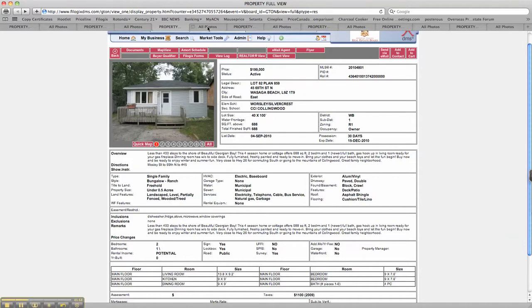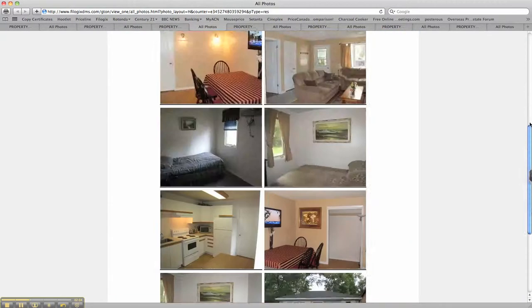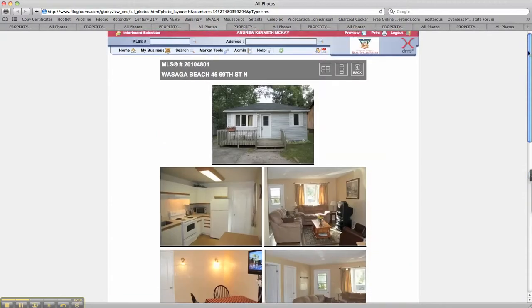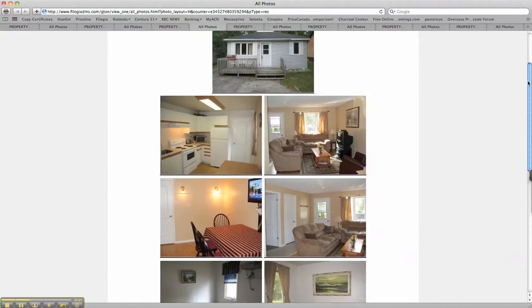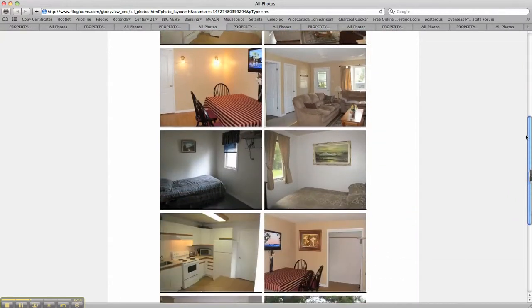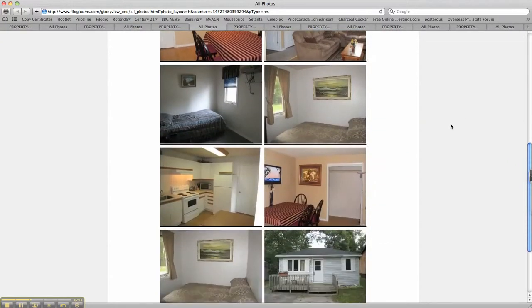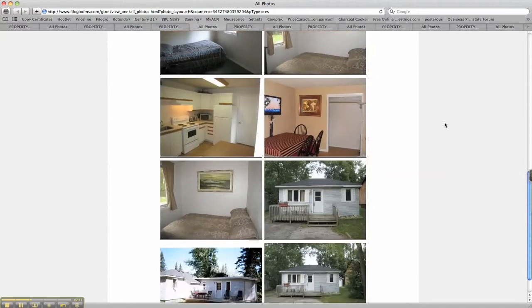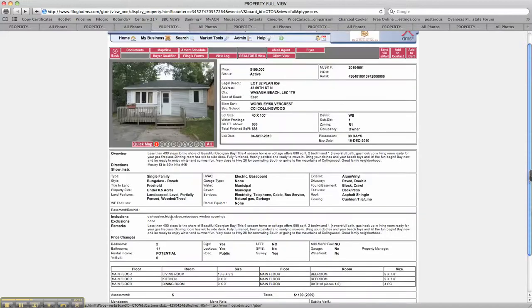Nice and clean inside. 100 foot lot as you can see. Quick look through the photos for you. Nice and bright. Nice little deck out the back and two decent sized bedrooms.